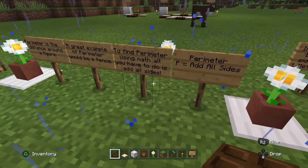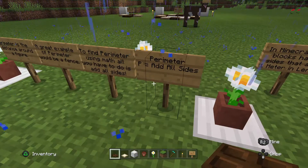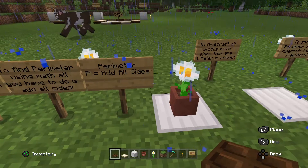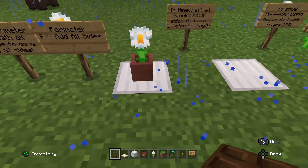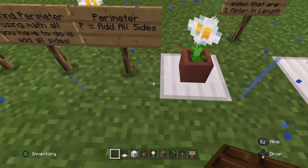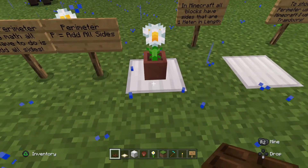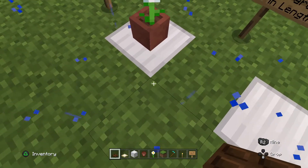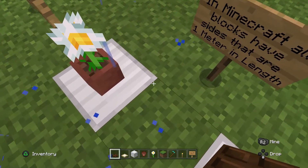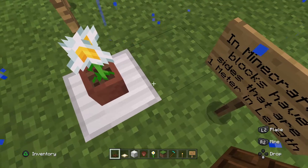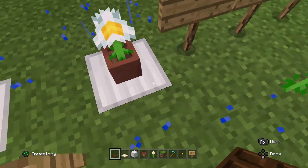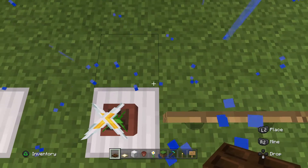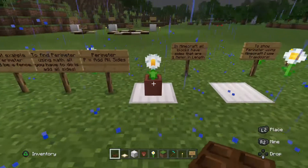Here's a cool math formula. Perimeter — big P — equals add all sides. Here's a potted plant and it's on an iron block. I want to add all of the sides. Here's one side, there's a second side, there's a third side, and then here's your fourth side. So there are four sides.